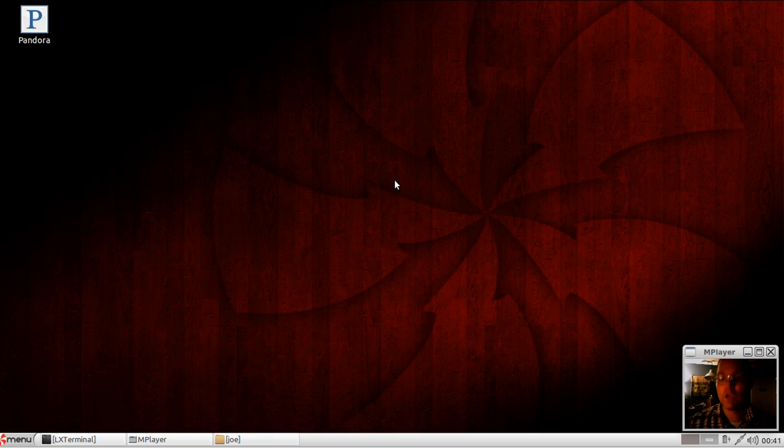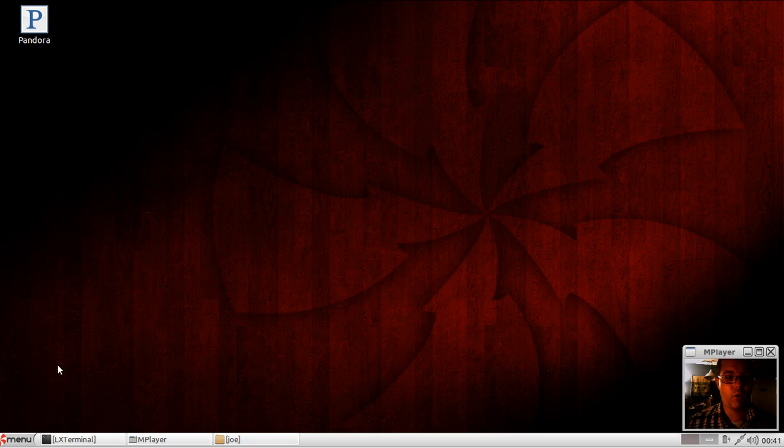Welcome, everybody. Today I'm going to take a quick look at Peppermint OS 4, which was released a few weeks ago.